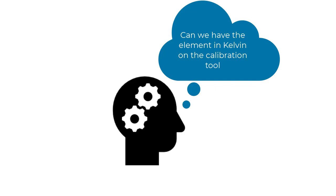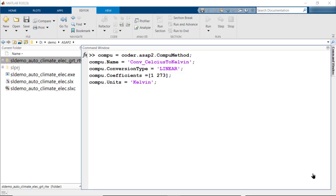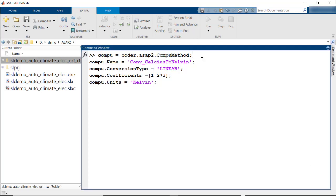Wondering if it's possible to change the view on the calibration tool to have it in Kelvin instead of Celsius? Yes, it is. On the A2L file, the interpretation is controlled by the Compu method. So now let's define a new Compu method to convert Celsius to Kelvin. To do this, create an object out of coder.ASAP2.CompuMethod, provide the name, conversion type, coefficients, and the unit.